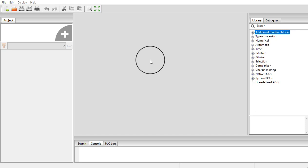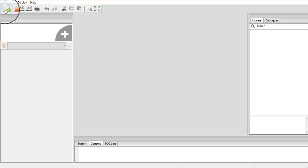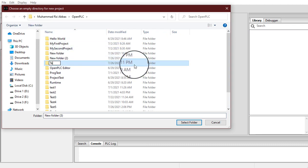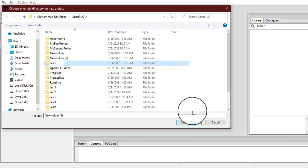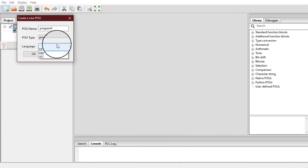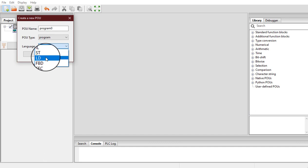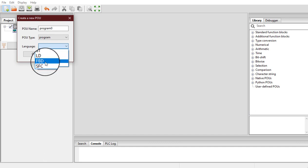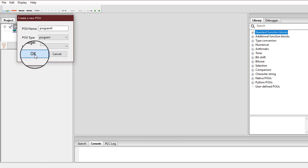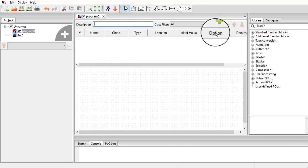So let's start. I am going to create a new project and for that I need an empty folder. I am going to label it as test9 and select this folder. Over here I am going to choose Ladder diagram — you can choose any other language as well.